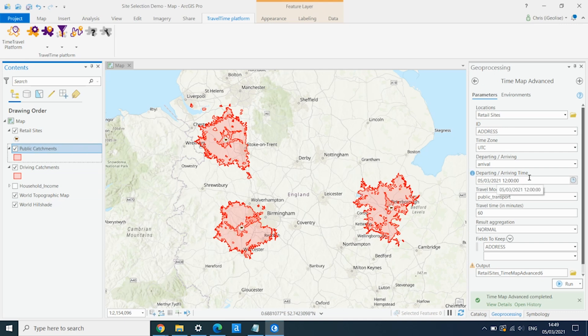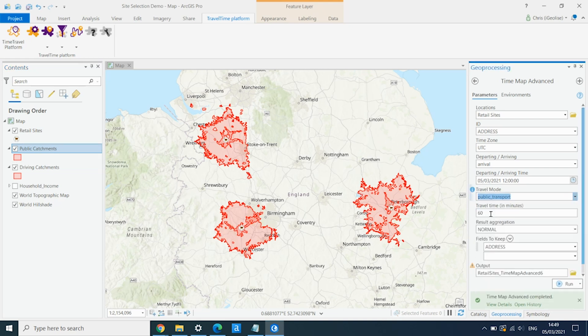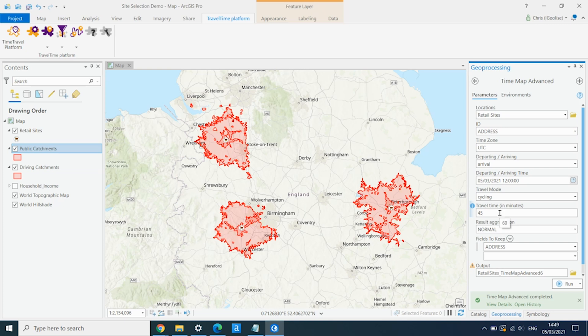And the final one I want to do is a cycling catchment area. So we go back into the TimeMapAdvance tool. We go to Cycling. Let's do a 45-minute area. We can actually do up to four hours using these tools. So if we want to do really large catchment areas. But for this purpose, we're looking at more kind of local journey times.